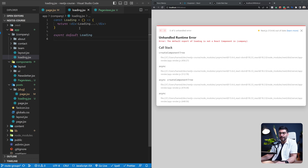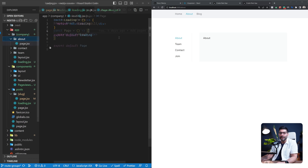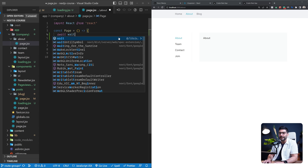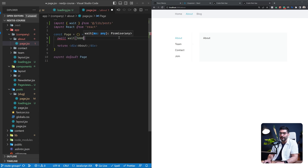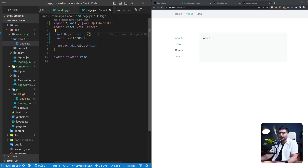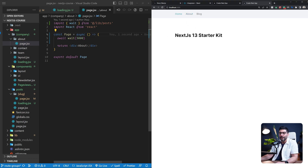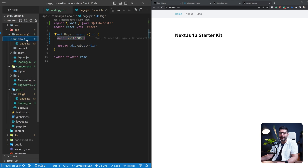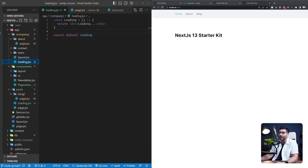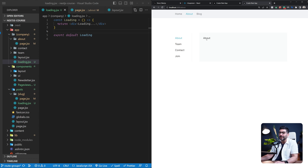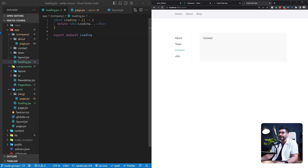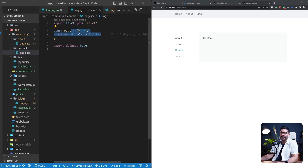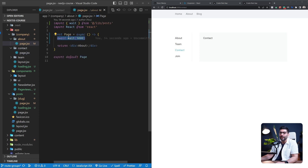Let's export a loading component that just returns 'loading.' Now on the about page, let's simulate something time-consuming by awaiting the wait function for three seconds, turning this page into an async component. Going back and refreshing, the about page is inside our route group, which shares this layout and loading UI. You can see the loading text showing before the about page renders. The other pages — team and contact — share this loading UI and layout too, but since they're not fetching data, they render near-instantly.